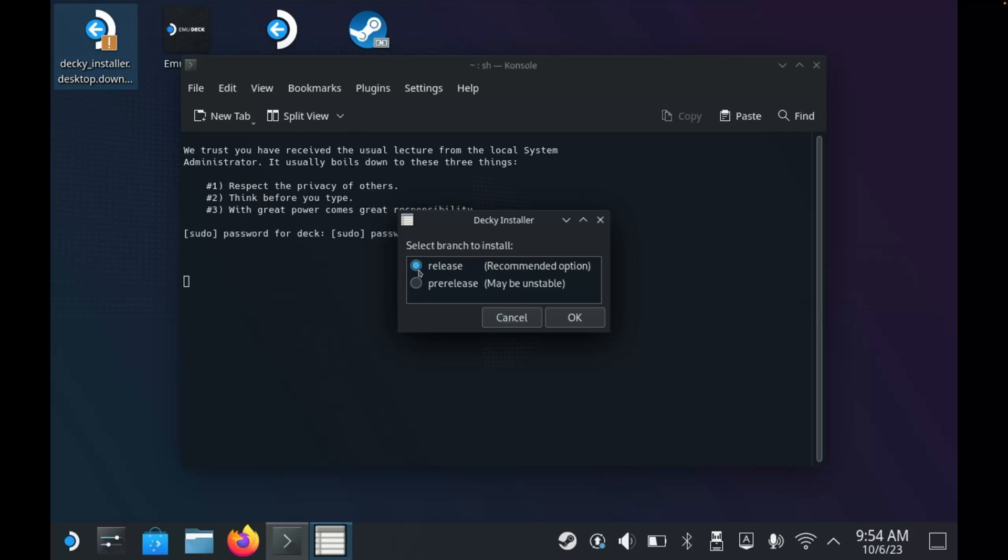Since I'm using the stable release of SteamOS, I'm just going to use the regular release of Decky Loader. Now I could use the pre-release version, but as you notice here, it mentions that it could be unstable.